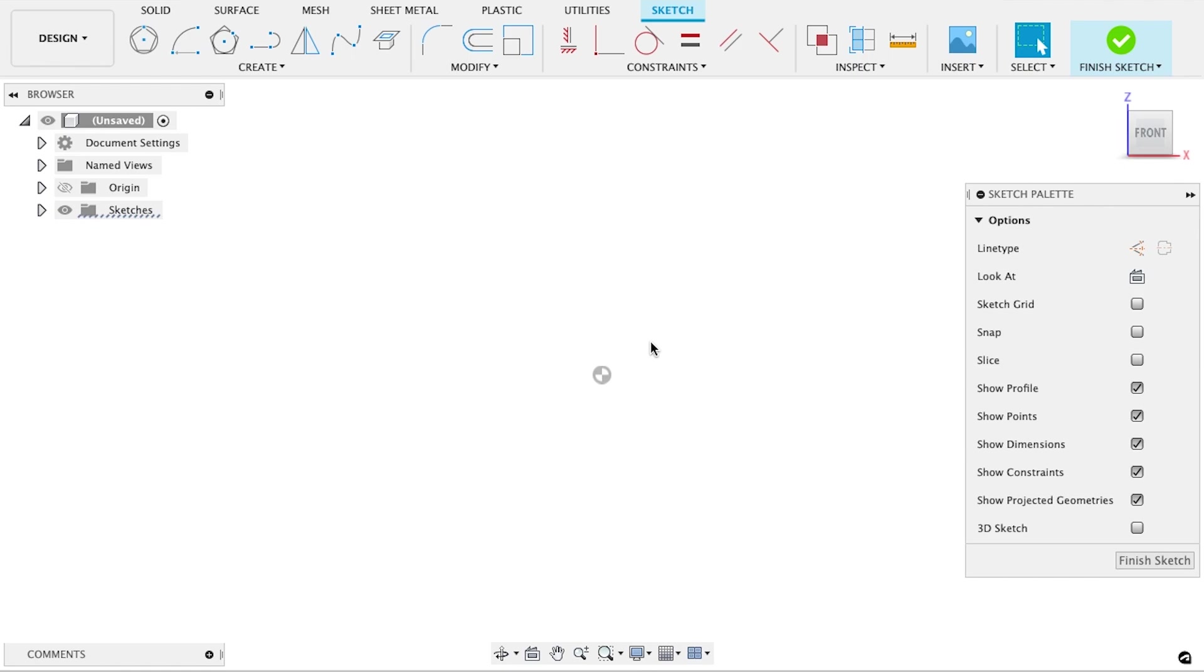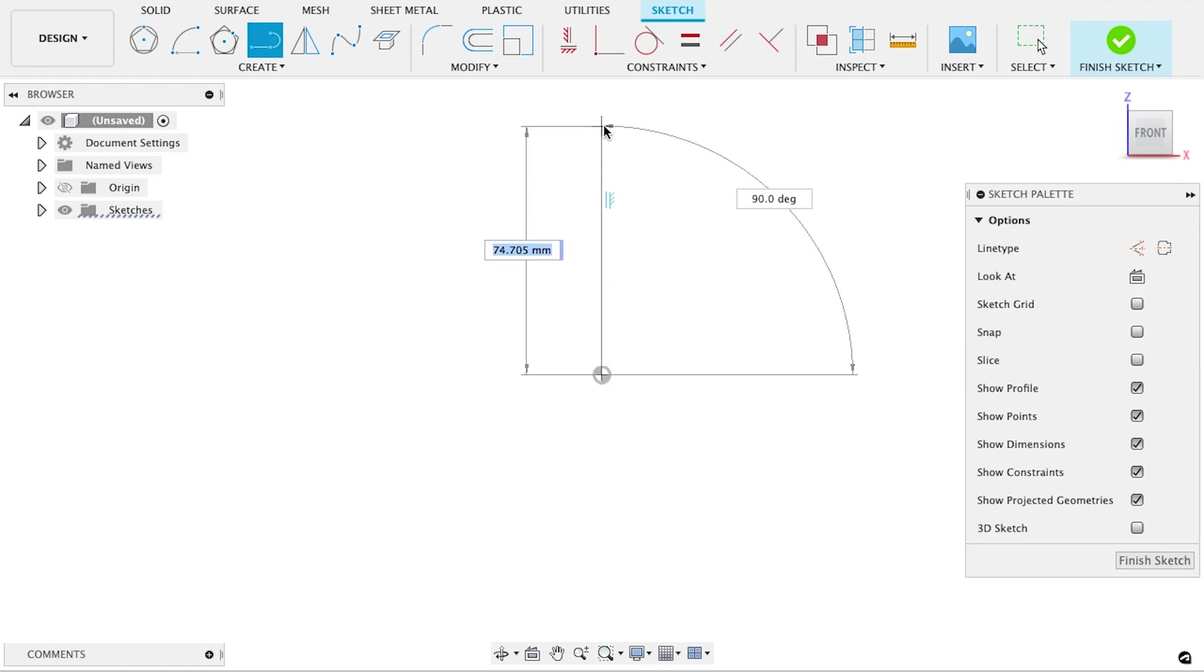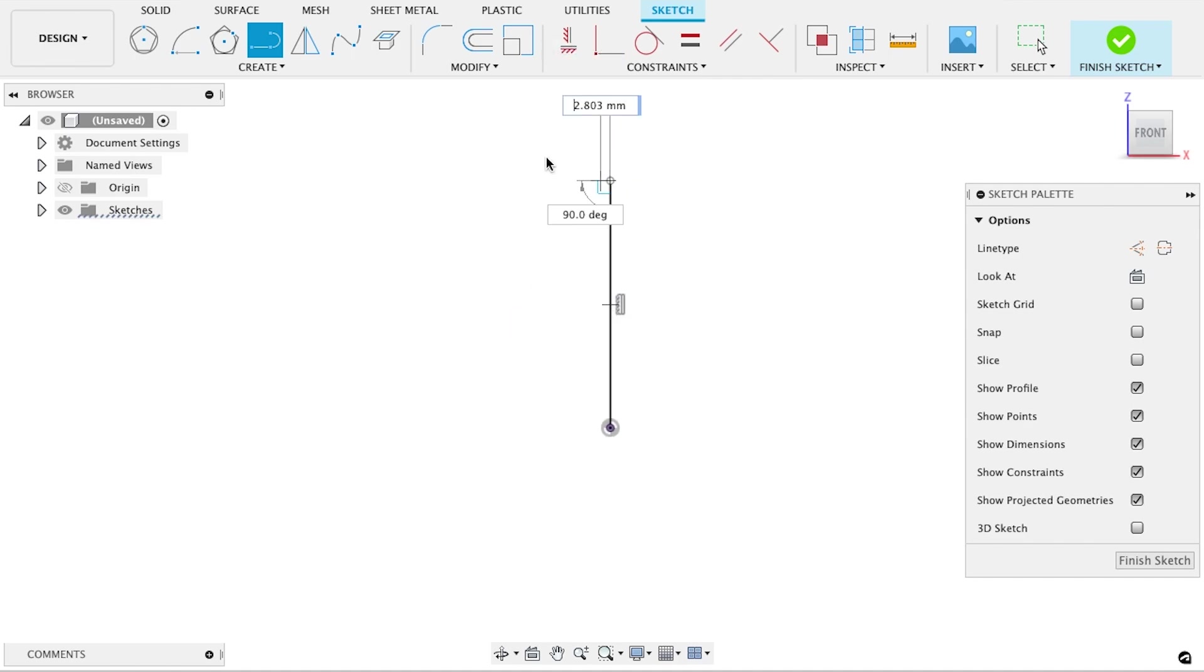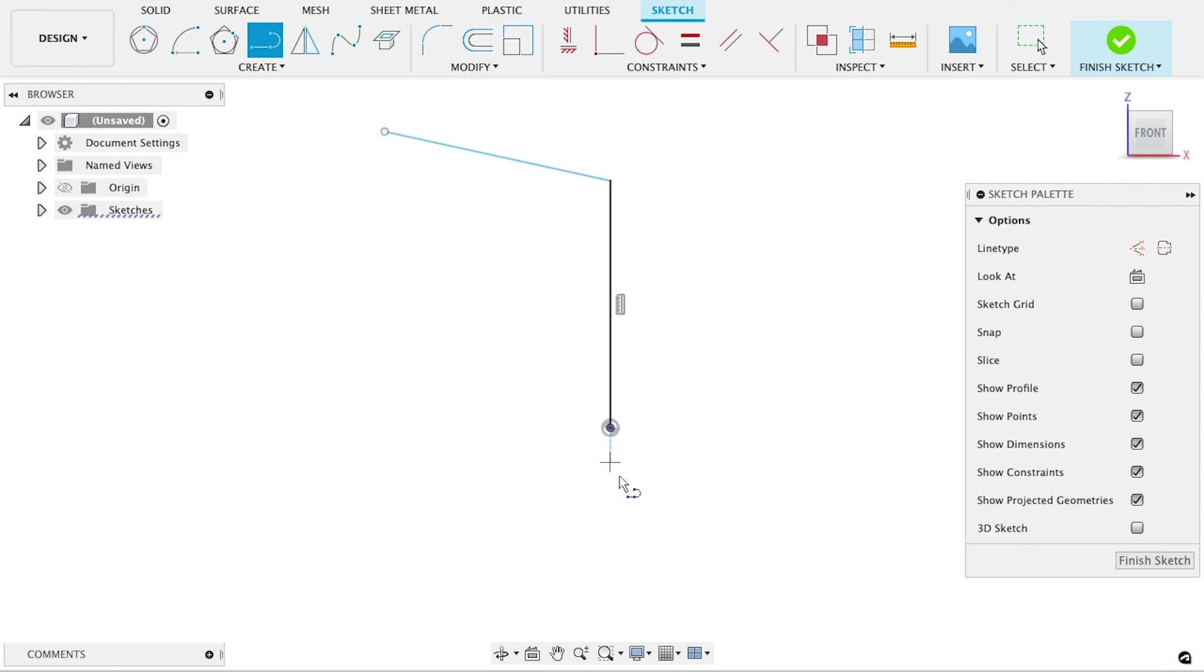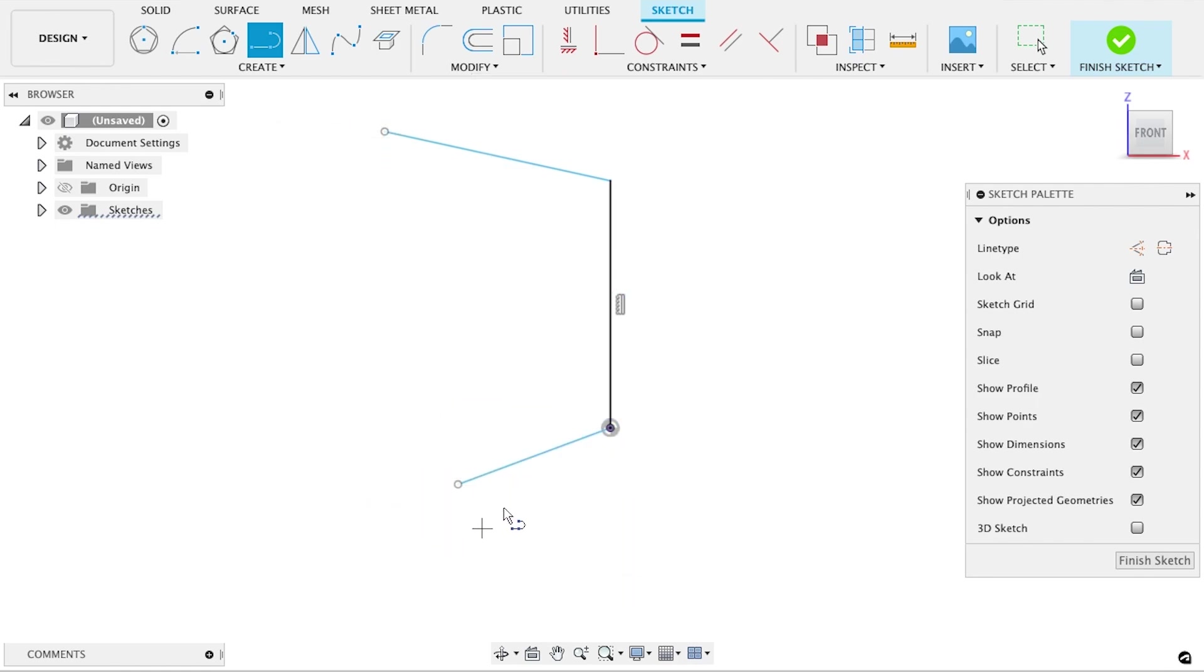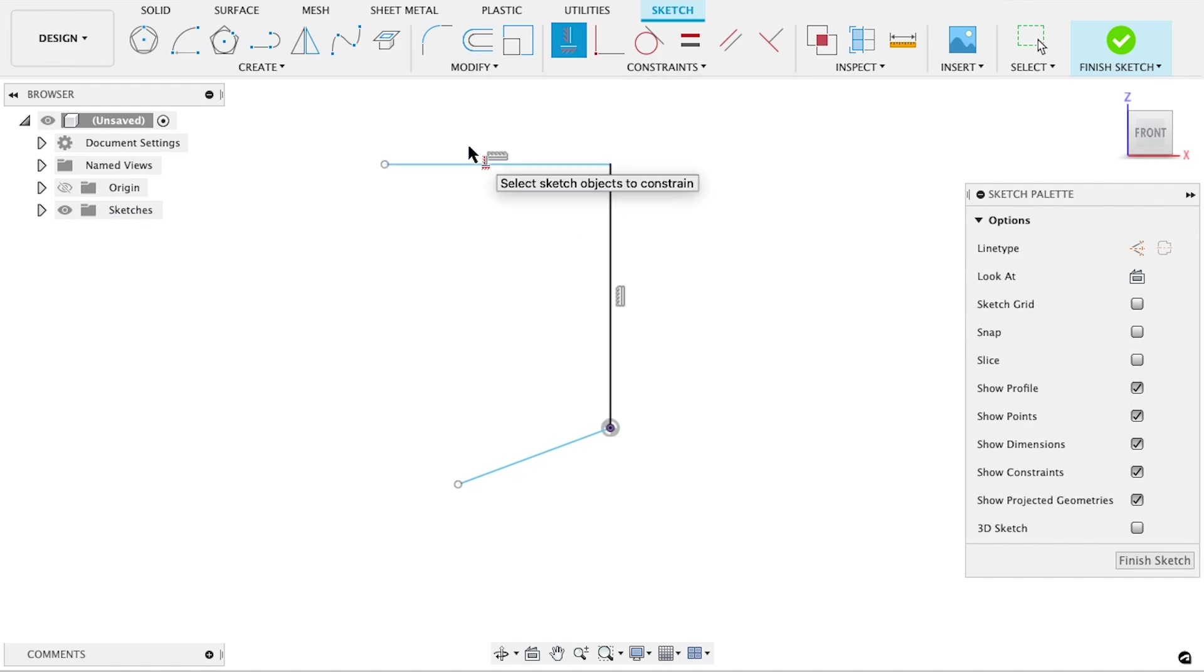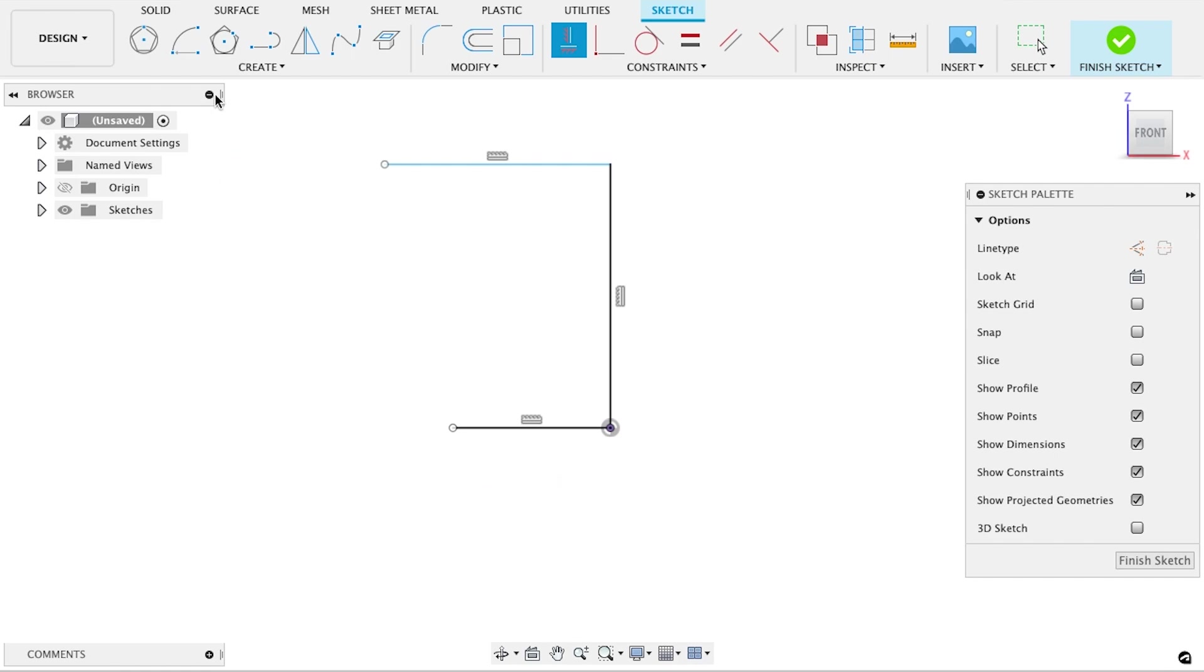So let's make a sketch which will establish the side profile of the model. Starting at the origin of the sketch, we'll draw a vertical line that represents the middle of the shade. Since the shape is symmetrical, we'll only need to draw one half of it. Let's draw a line for the top and another line for the bottom. I'll use horizontal constraints, located at the top of the screen here, to guarantee that both lines are perfectly horizontal.